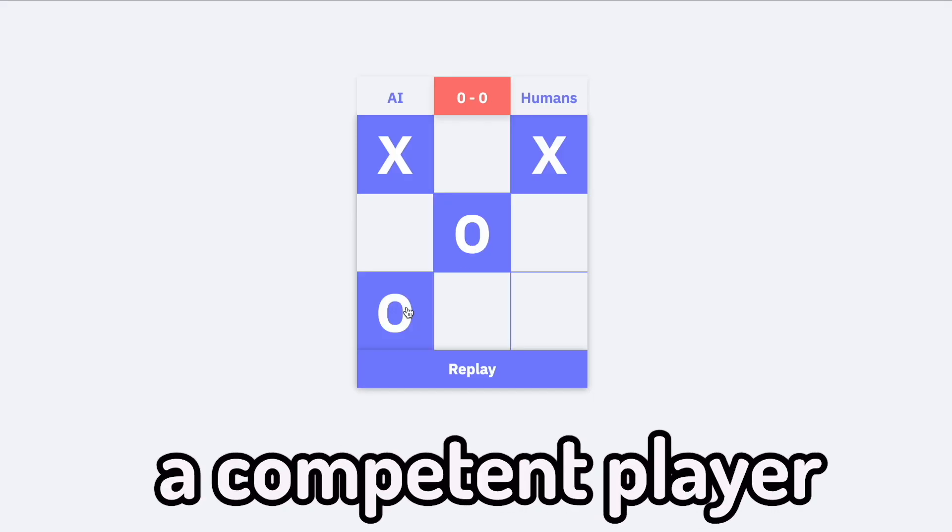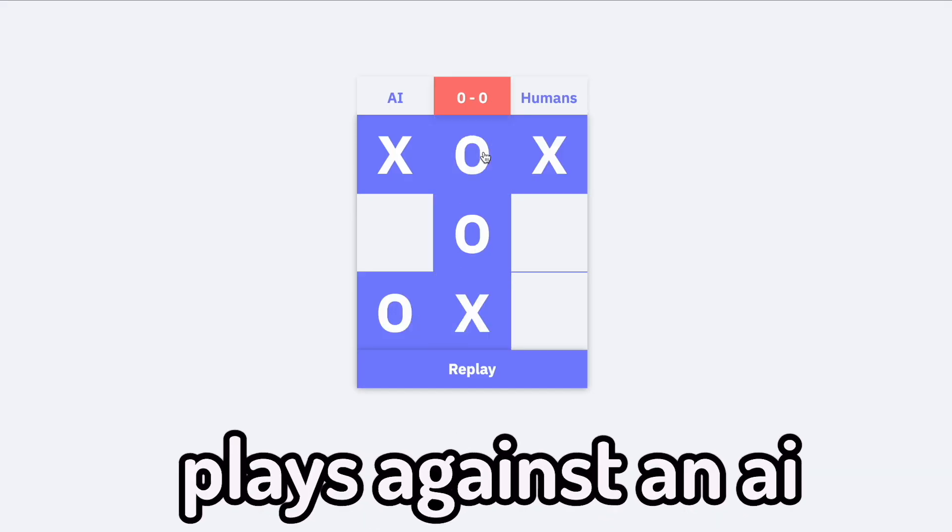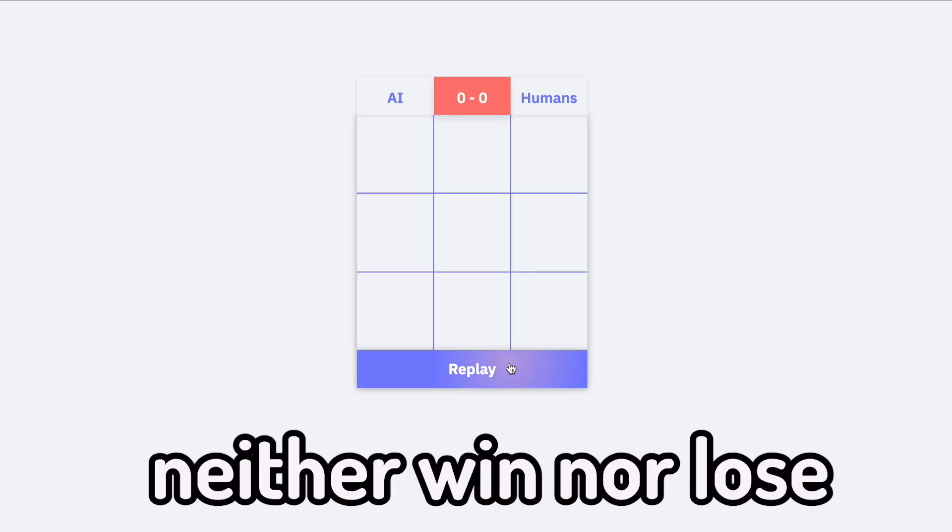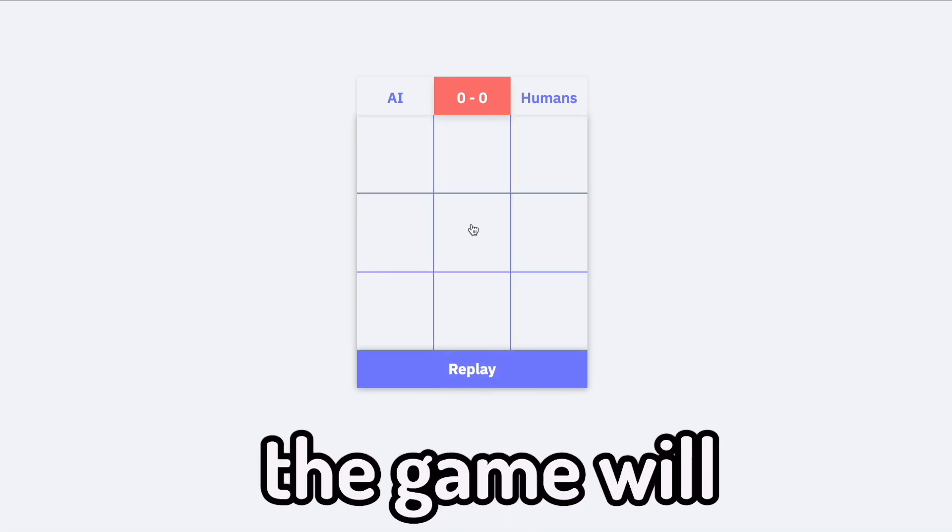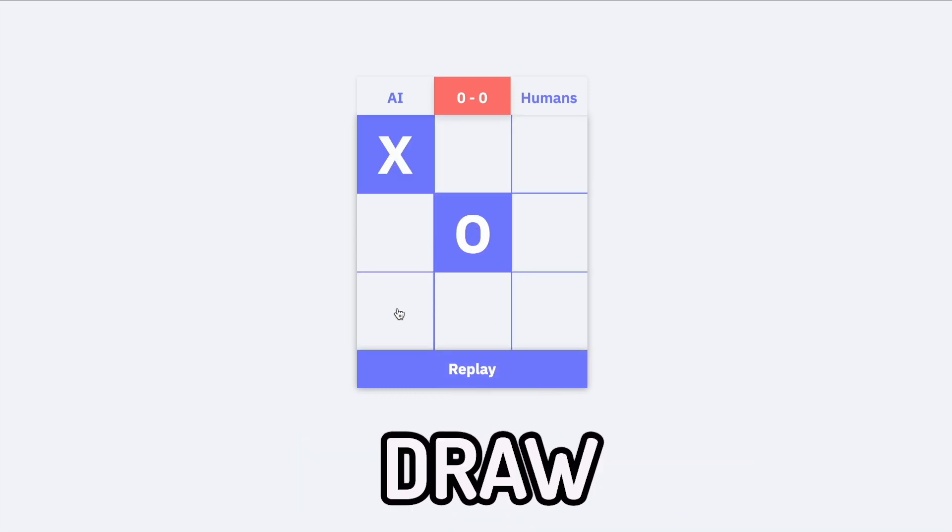This means if a competent player plays against an AI that can't lose, both the players will neither win nor lose. The game will always end in a draw.